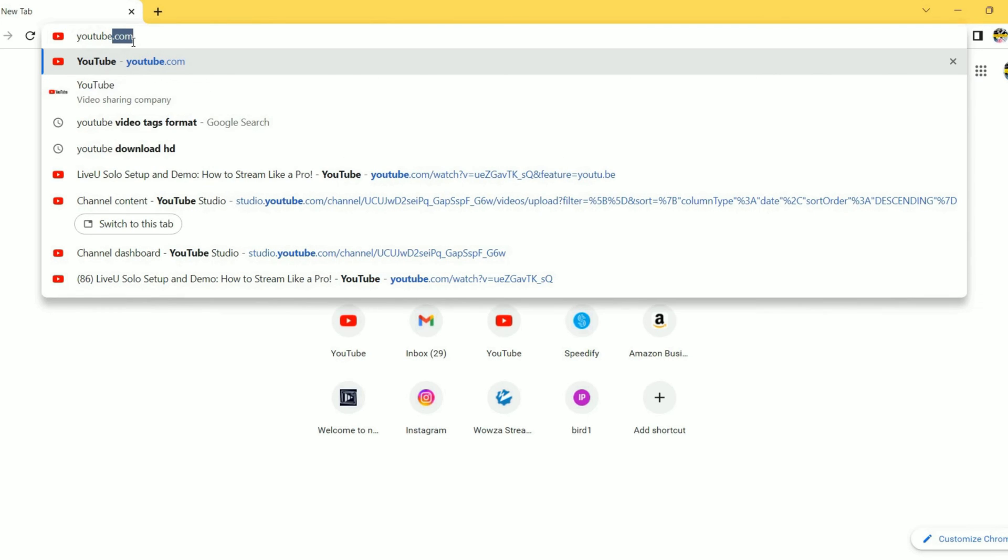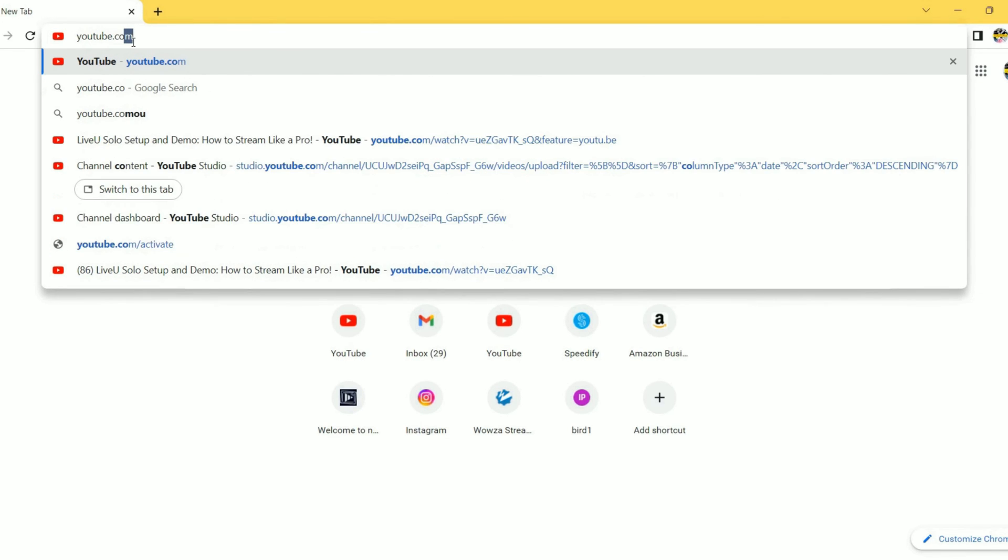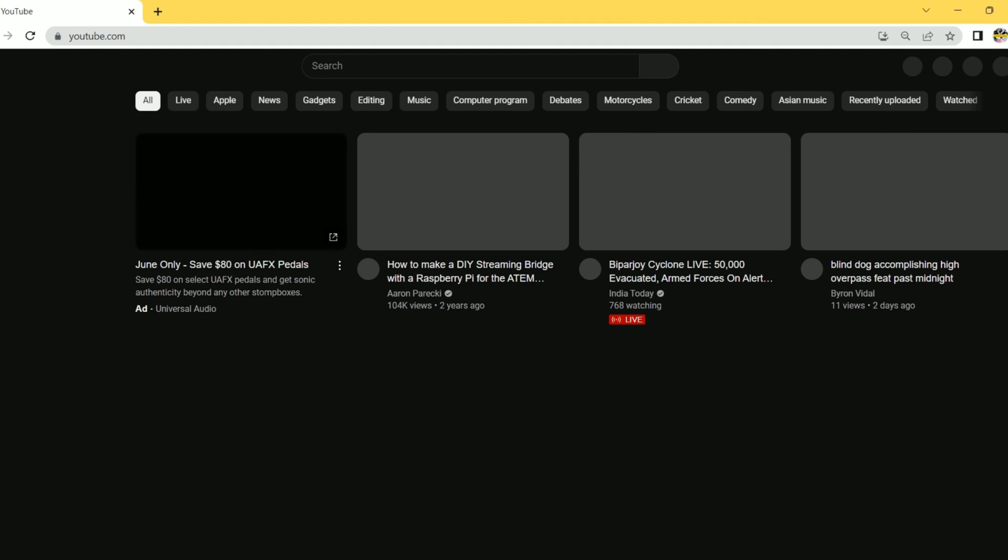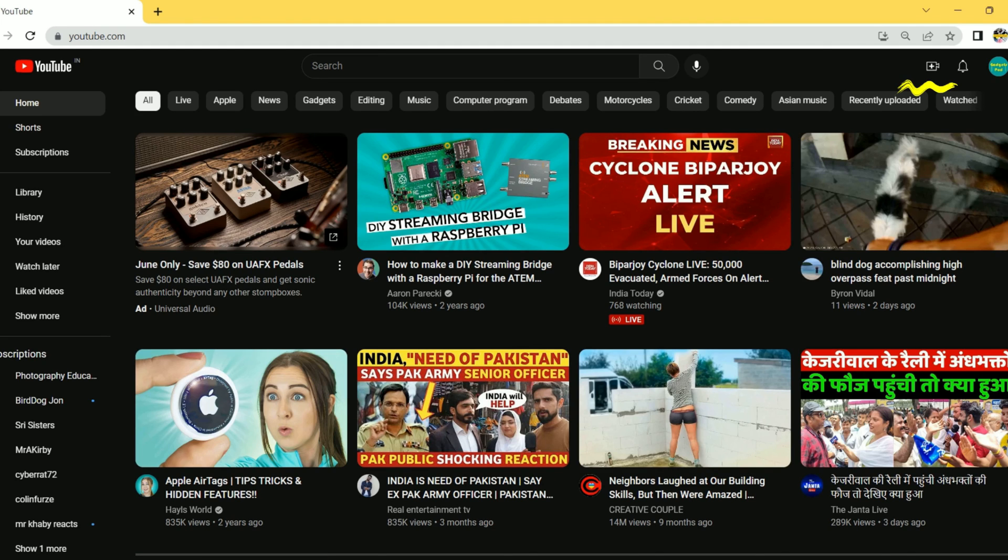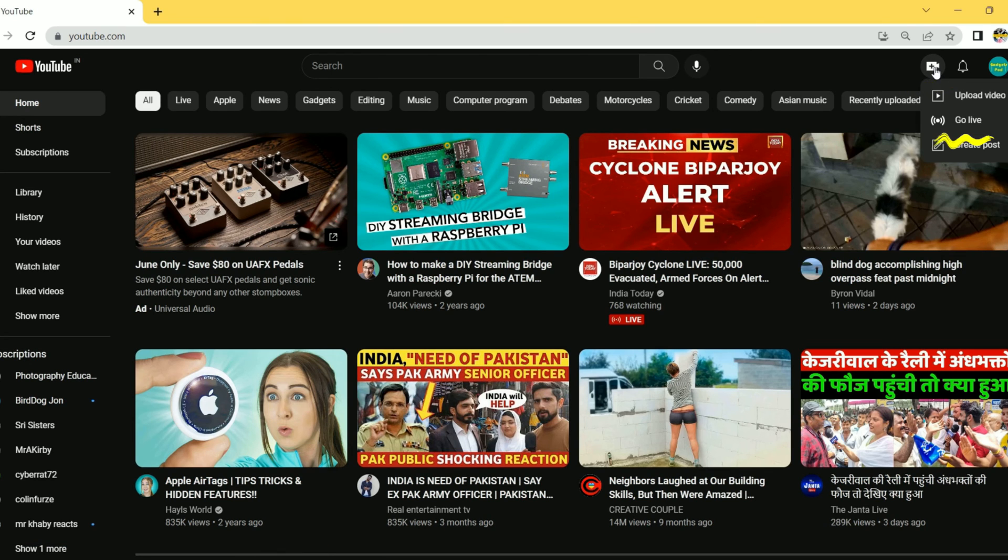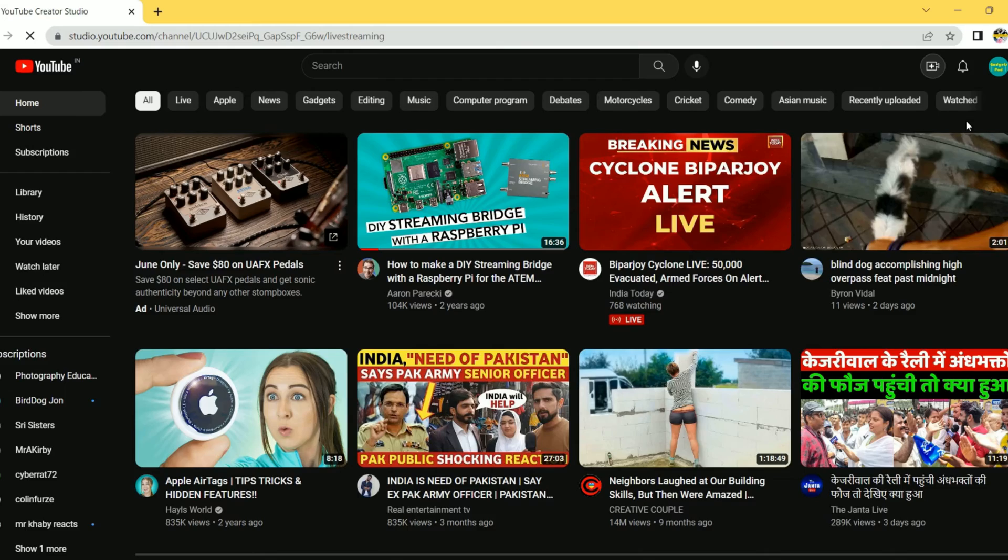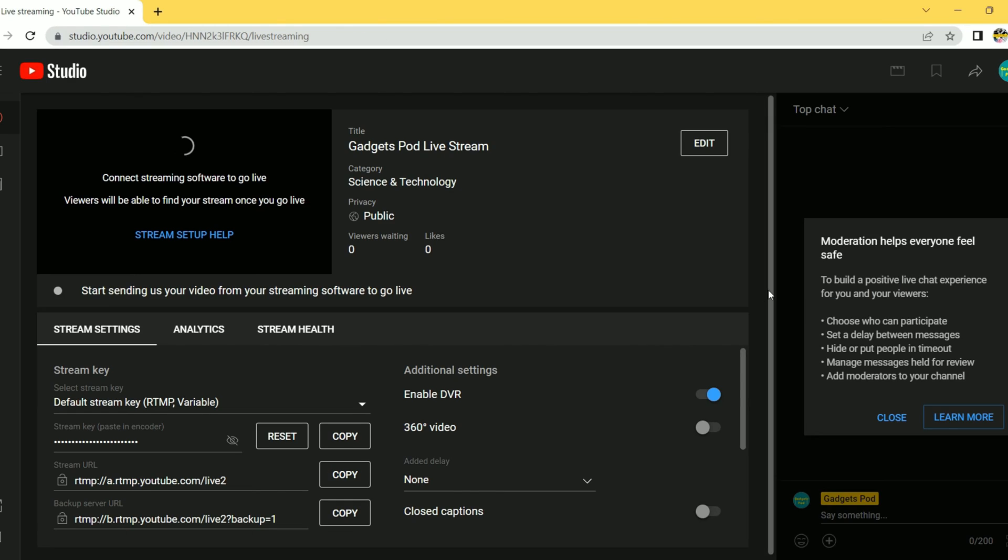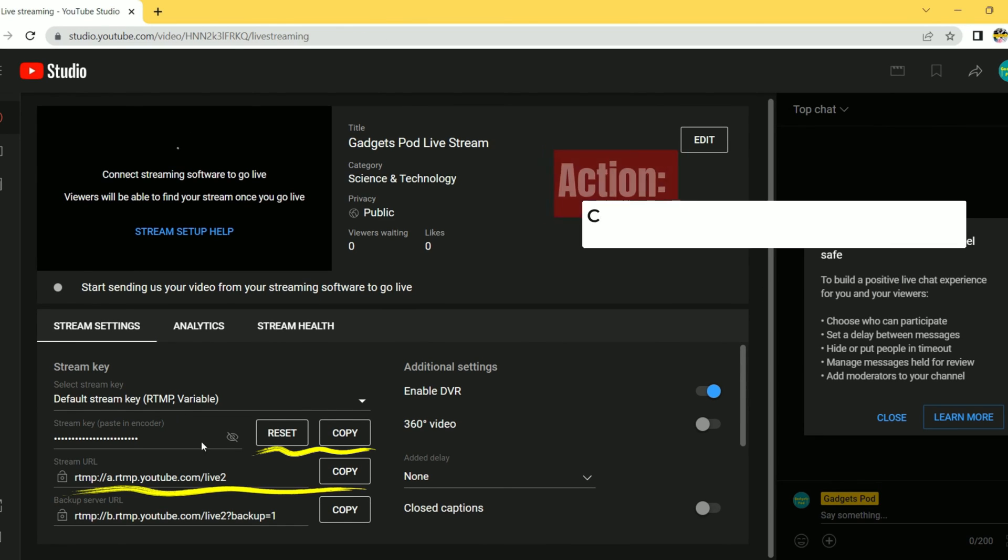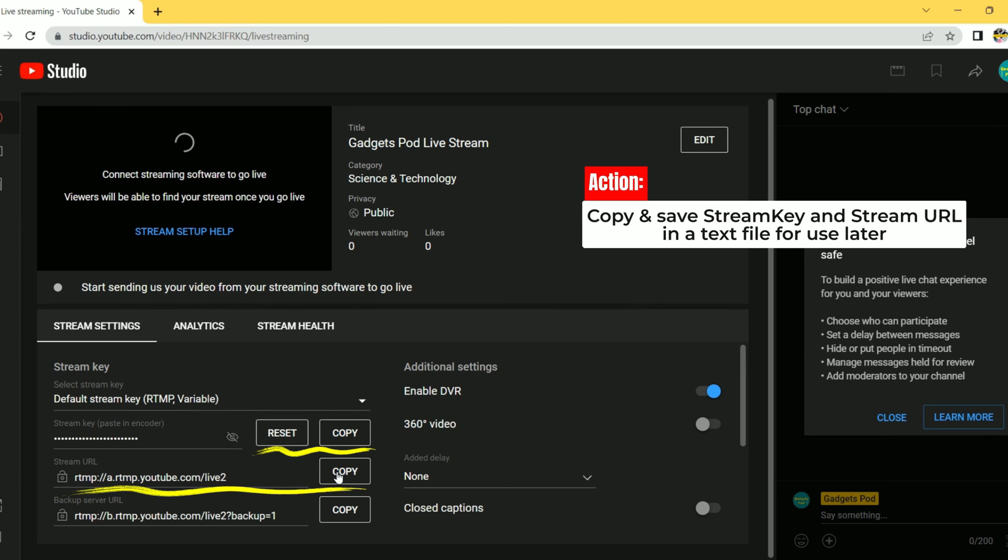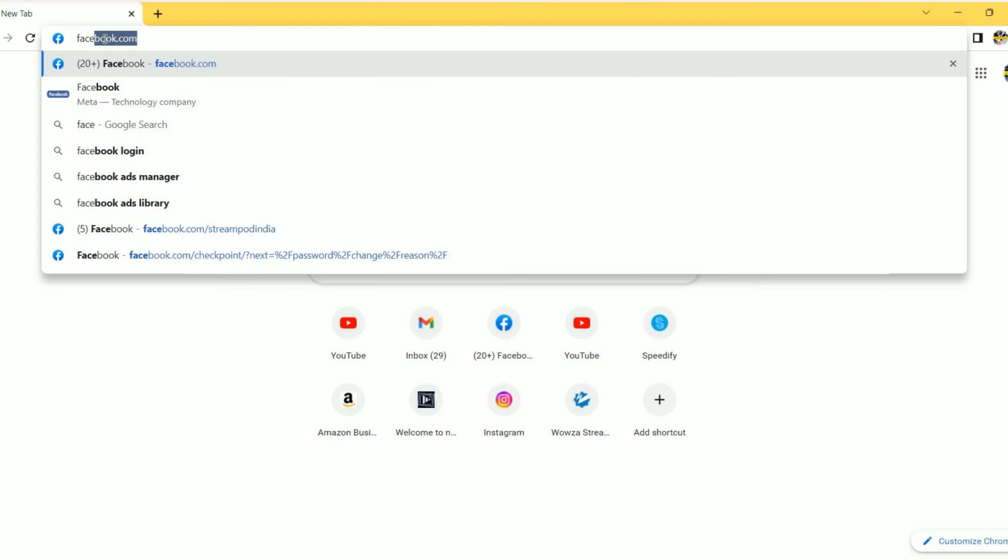To obtain the YouTube stream key and URL for live streaming, open a web browser and sign into your YouTube account. On YouTube dashboard, click on the camera icon and create a new live stream by clicking Go Live. Provide a title and description for your stream. Take note of the displayed stream URL and stream key. Copy both the stream URL and key and save it on text document.